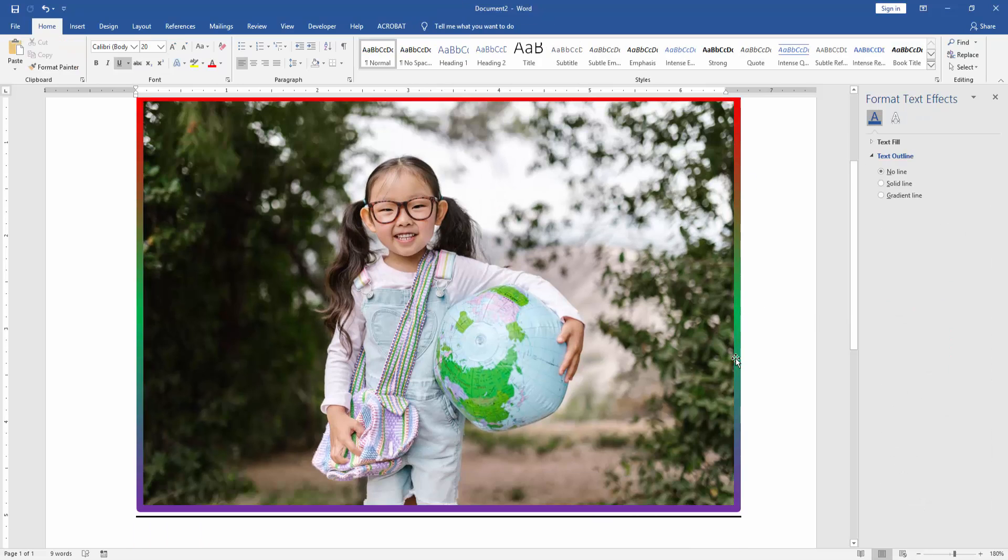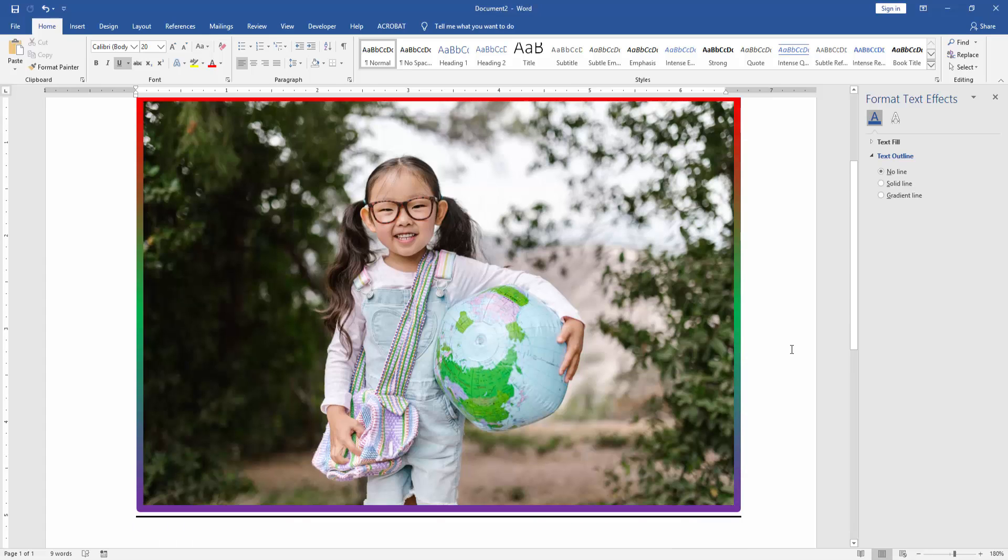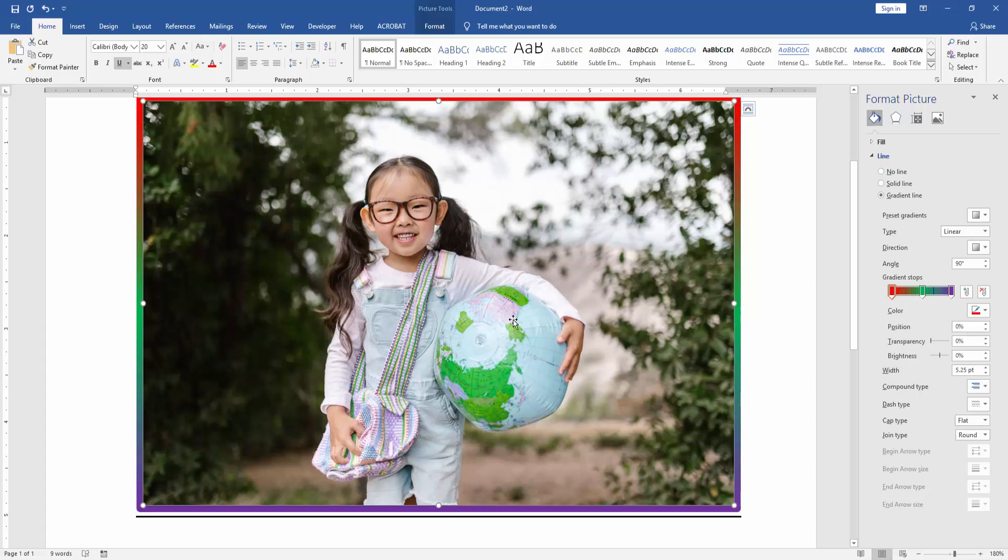Now we can see here we added gradient border to this image very easily. Now we make sure this border is added.